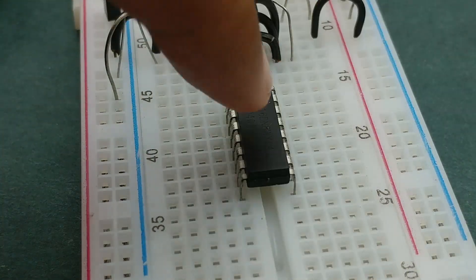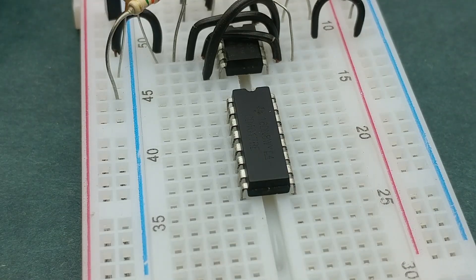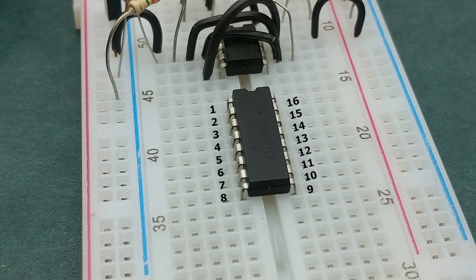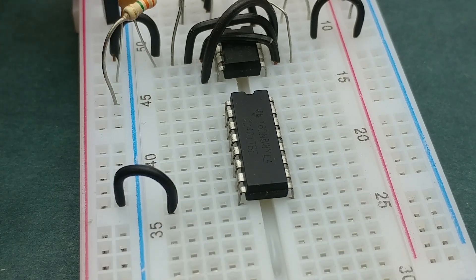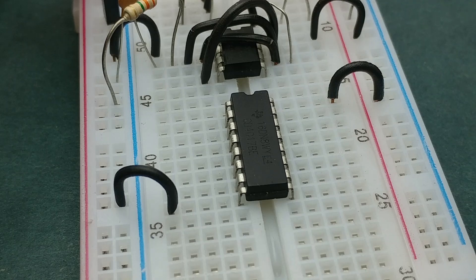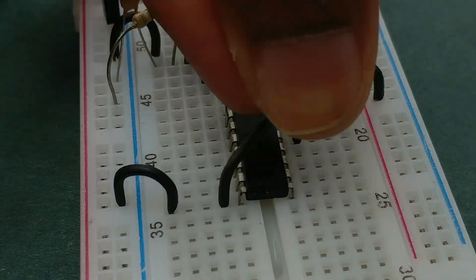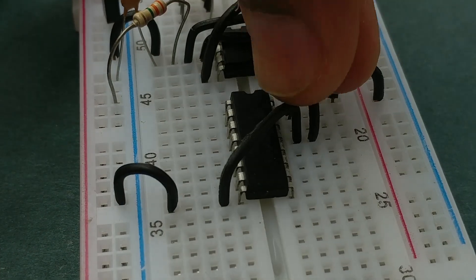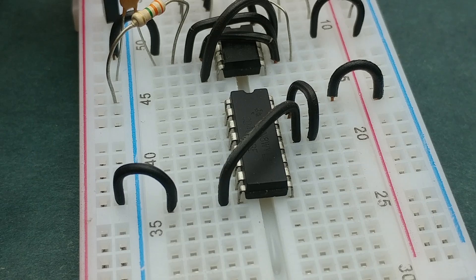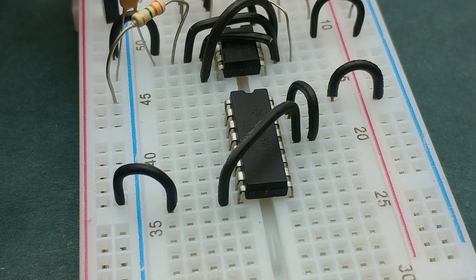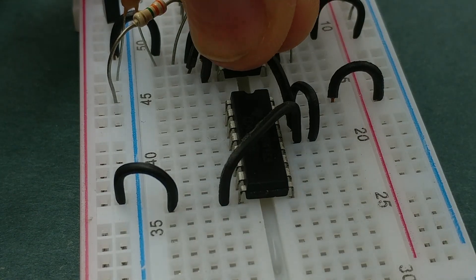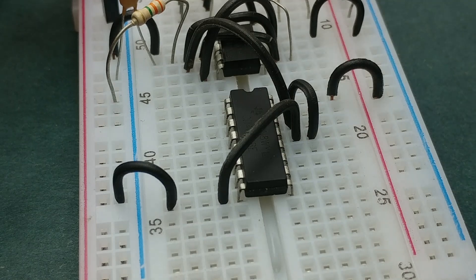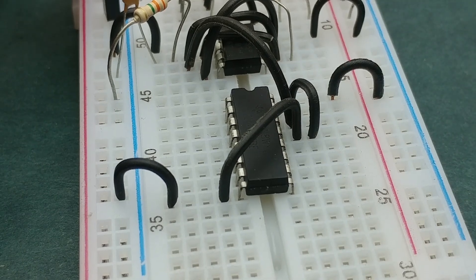Place 4017 IC on the breadboard with its notch facing up and the pinouts are as shown. Connect pin 8 of the IC to negative rail and pin 16 to positive rail. Now connect pins 8 and 13, and pins 13 and 15 of the 4017 IC. Connect the output of 555 timer IC, which is at pin 3, to the clock input of 4017 IC at pin 14.